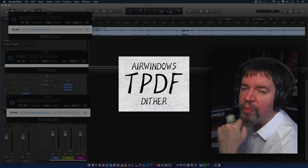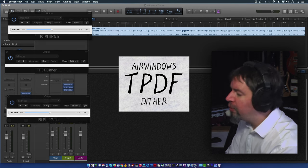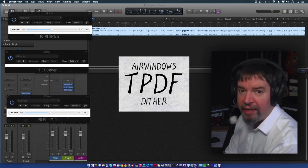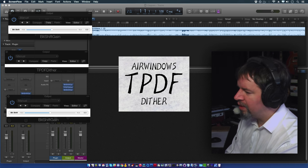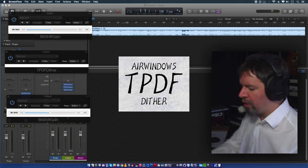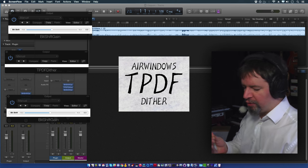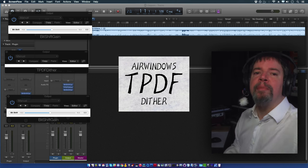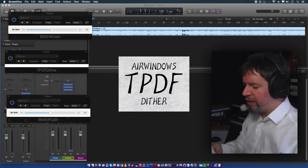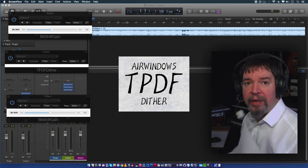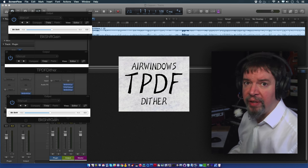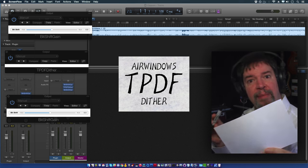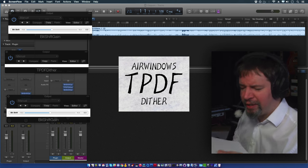Hi, I'm Chris from Airwindows, and I am bringing you a plugin called TPDF dither, because that's what it is. Here's how TPDF dither works. I'm going to whip out the old Sharpie and start drawing up diagrams and things for you again. For the time being, I can afford paper and a pen, so I'll be doing that.